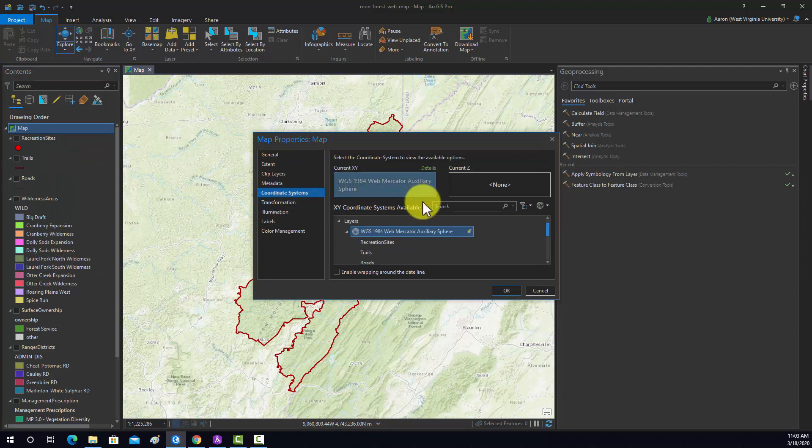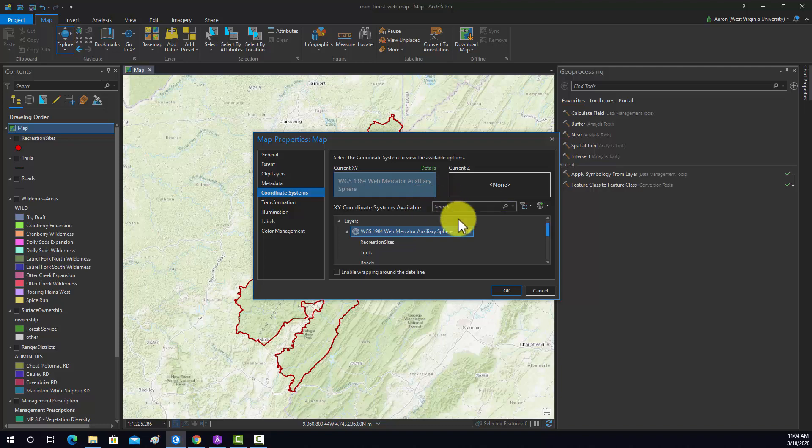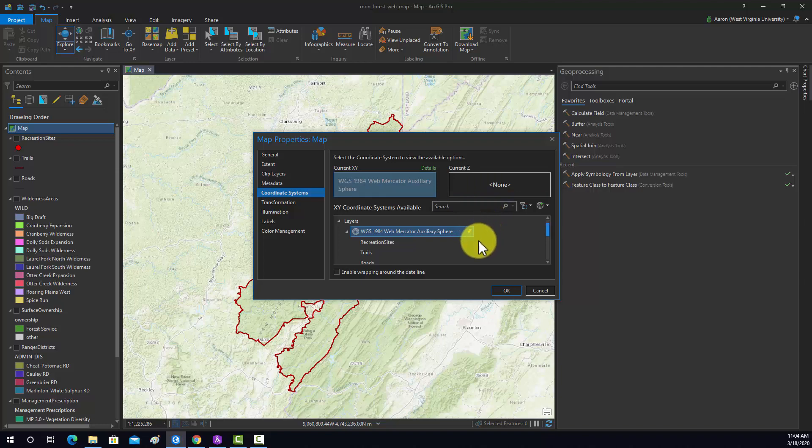The reason why we do that is because web maps are generally in a web mercator projection, so it's generally recommended to have all your data and maps in that projection if you're going to use the data on a website or in a web app. Alternatively, you could use the WGS84 geographic coordinate system, but I prefer to use the web mercator projection.